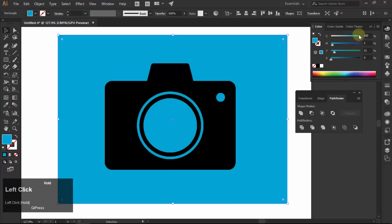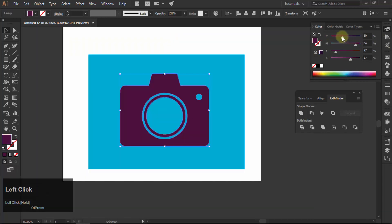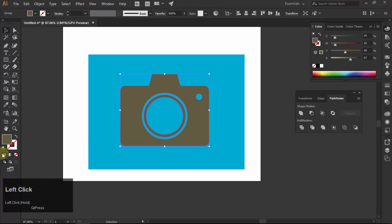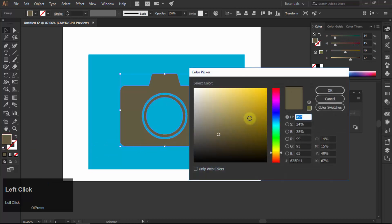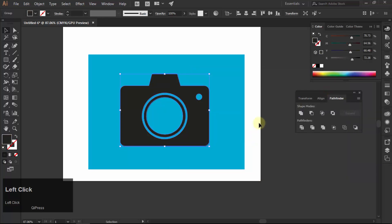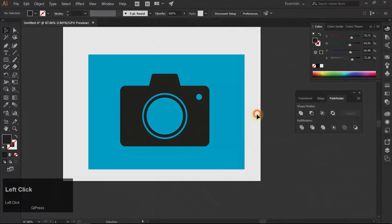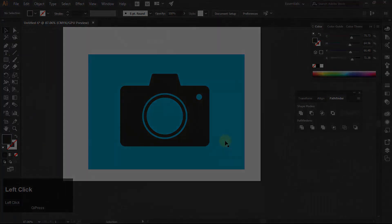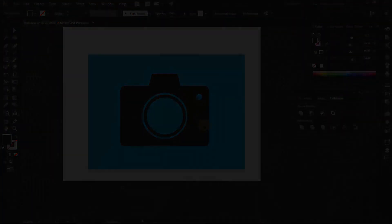That's it. That is the tutorial on how to make a camera icon in Adobe Illustrator. If you like my videos, then kindly like, share and subscribe to my channel. If you have any question, feedback or suggestions, feel free to comment below. Thank you for watching.